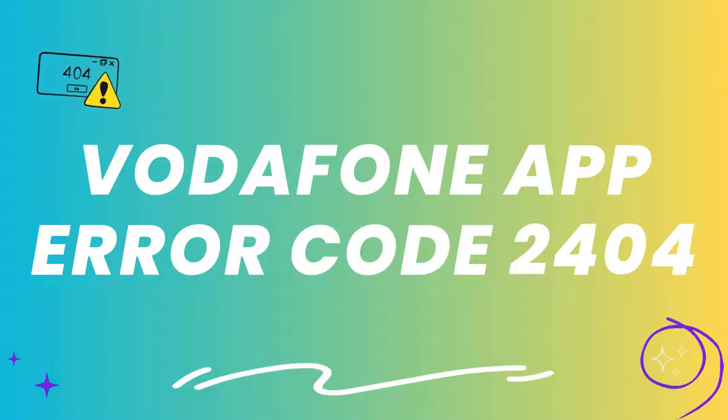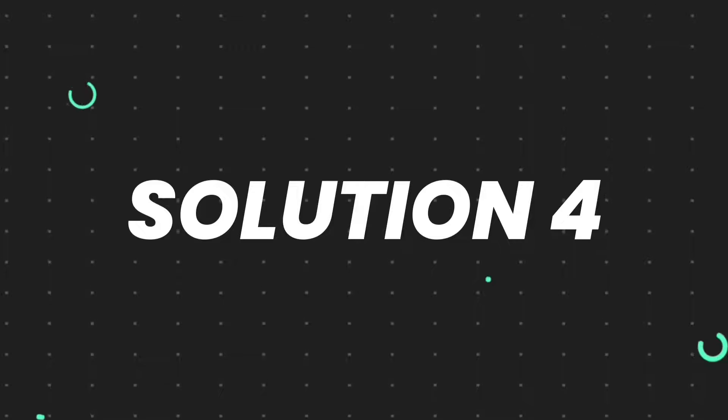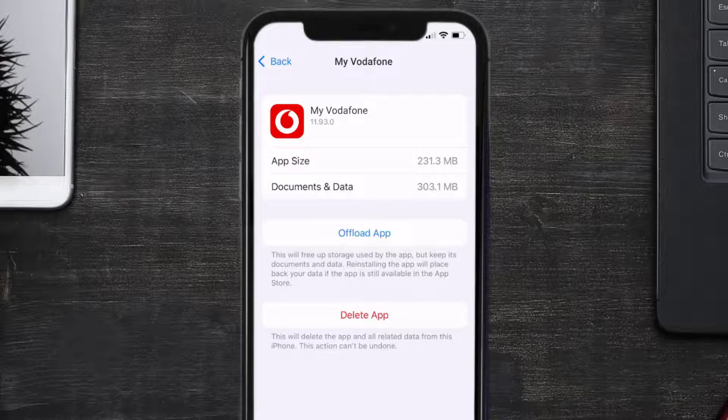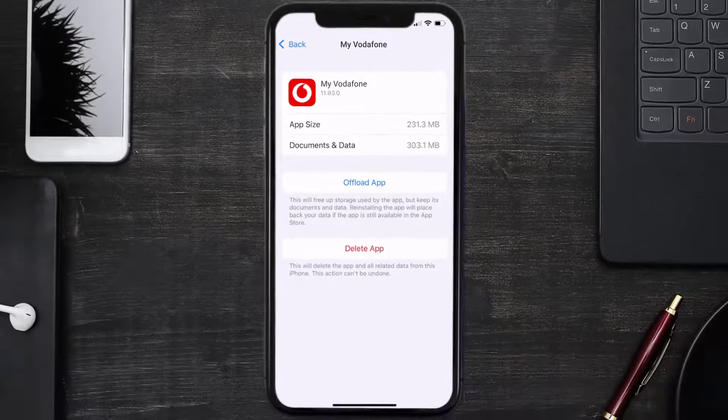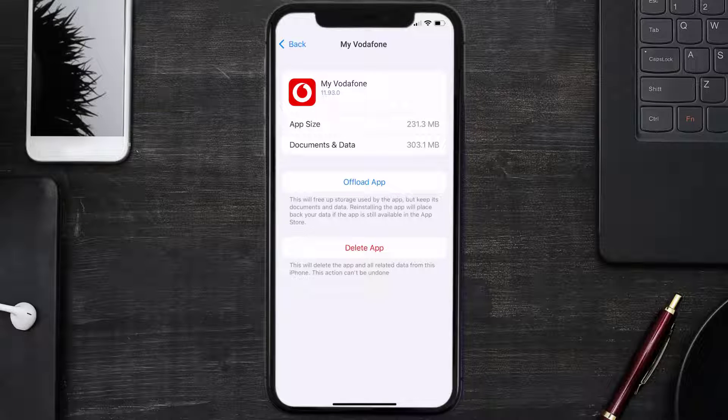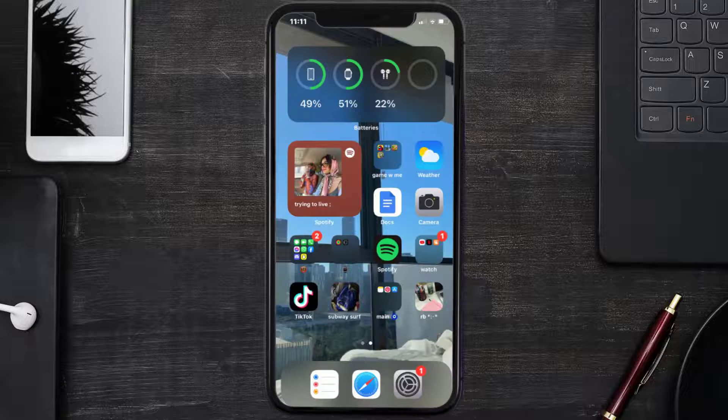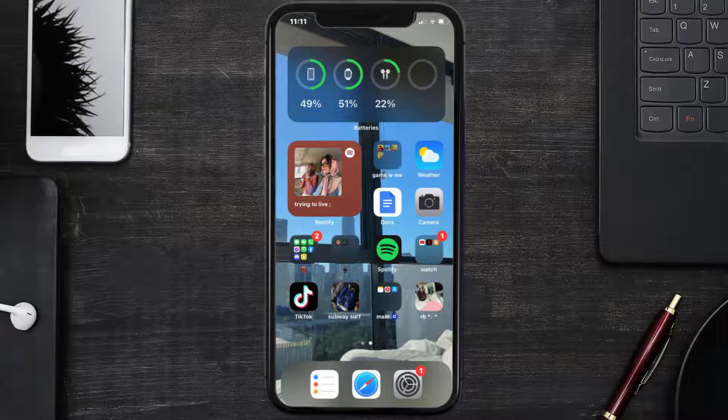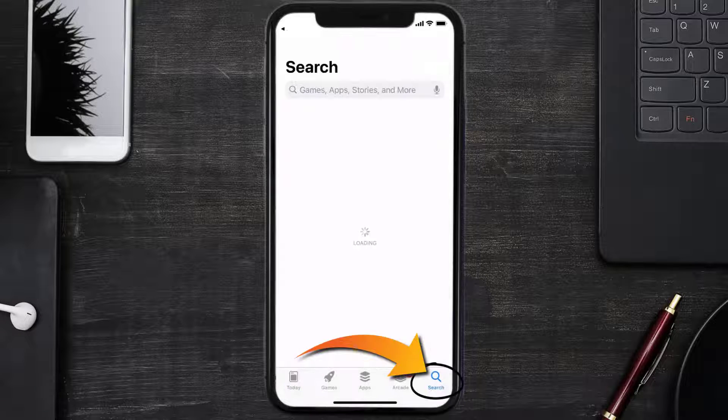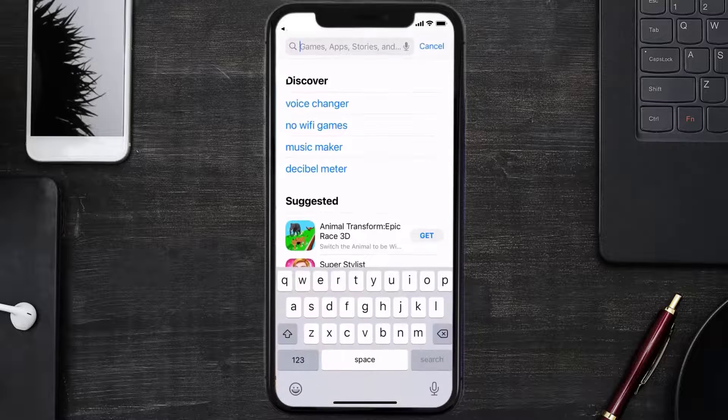But if it doesn't, you need to completely reinstall the app. Follow the on-screen instructions to navigate to the app page. Once you're on this screen, tap on Delete App to uninstall the app from your device.